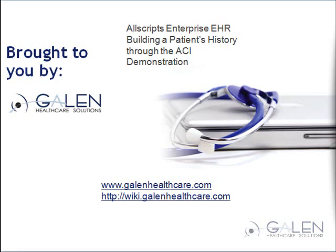Allscripts Enterprise EHR: Building a Patient's History Through the ACI Demonstration, brought to you by Galen Healthcare Solutions.